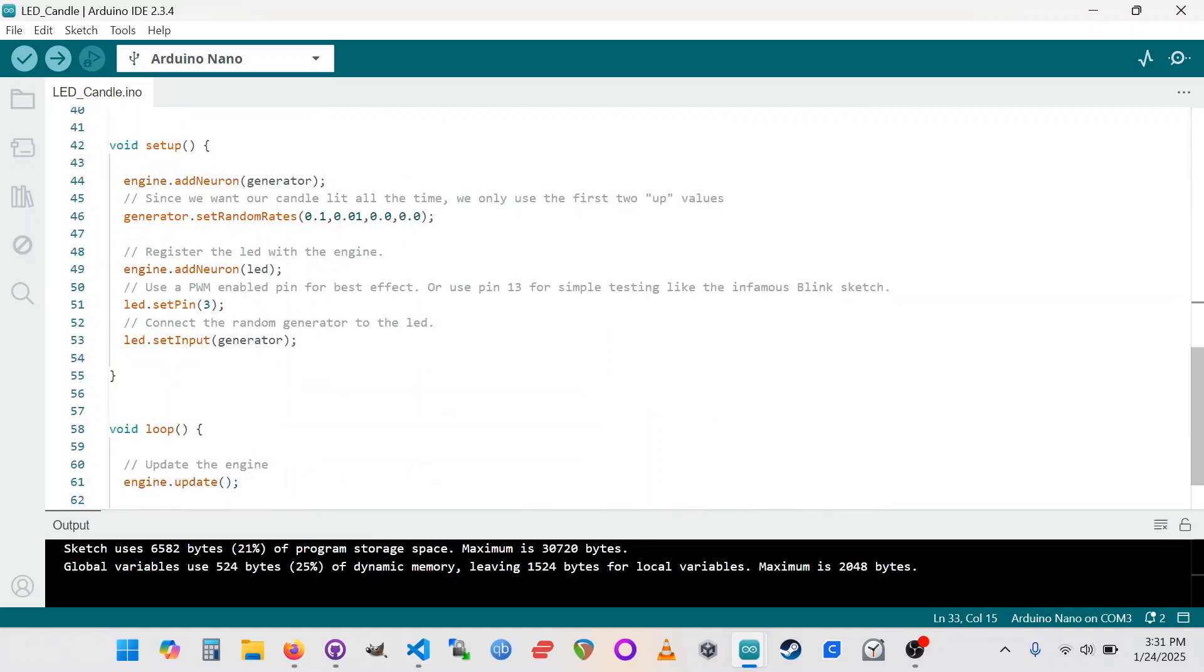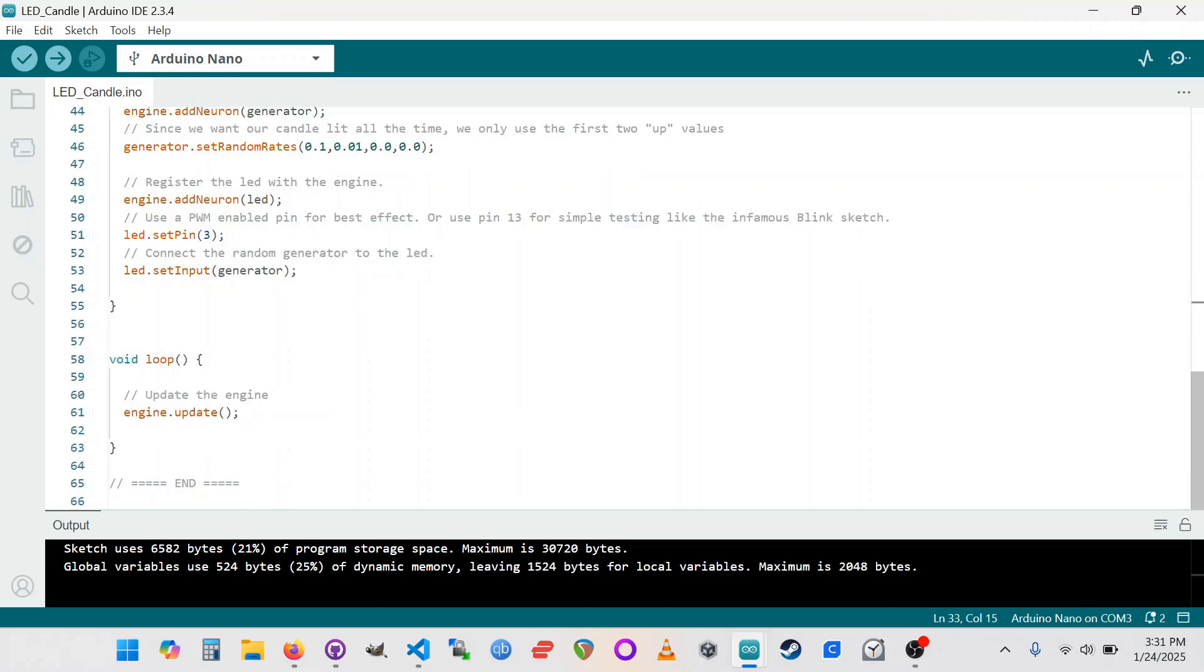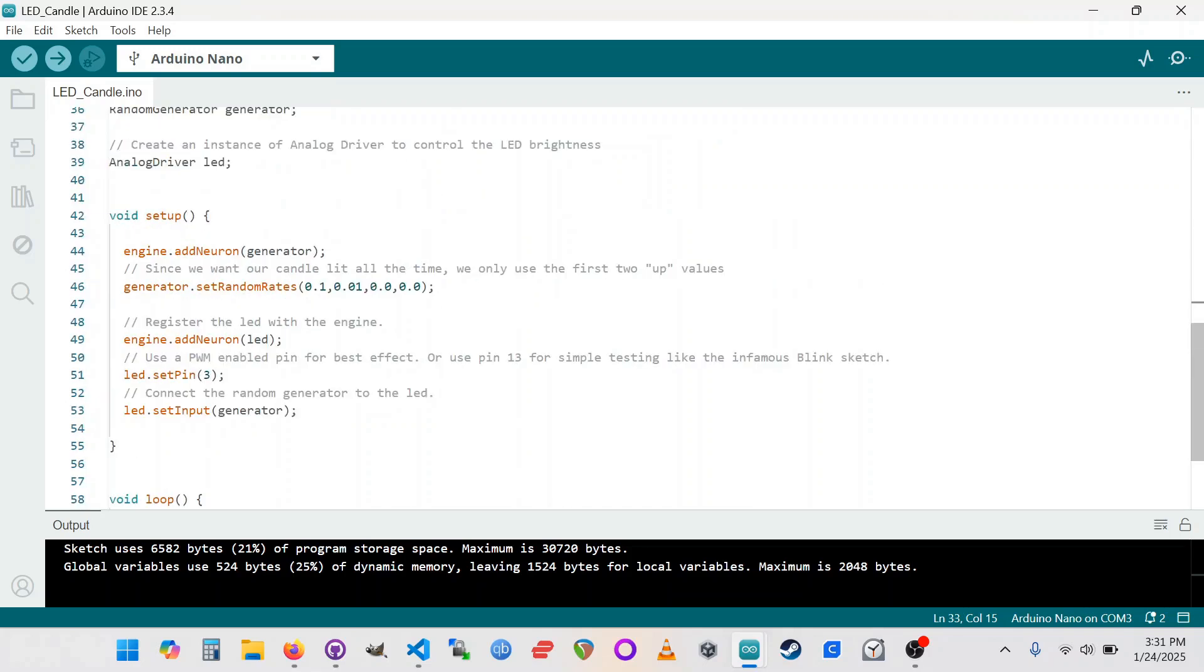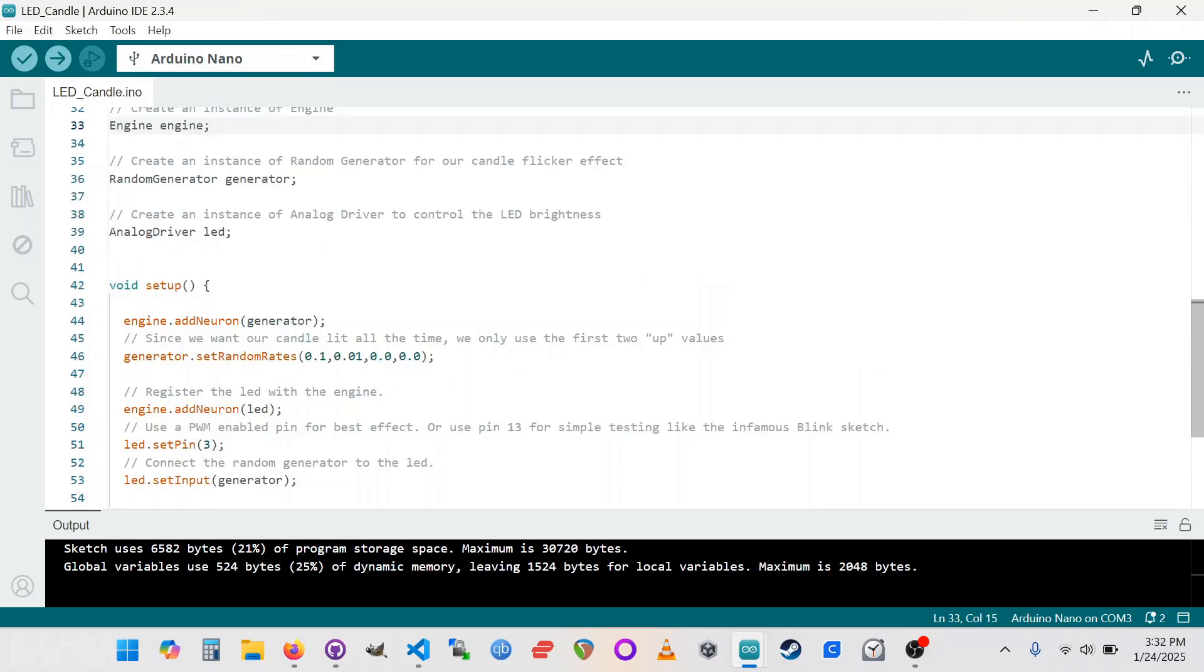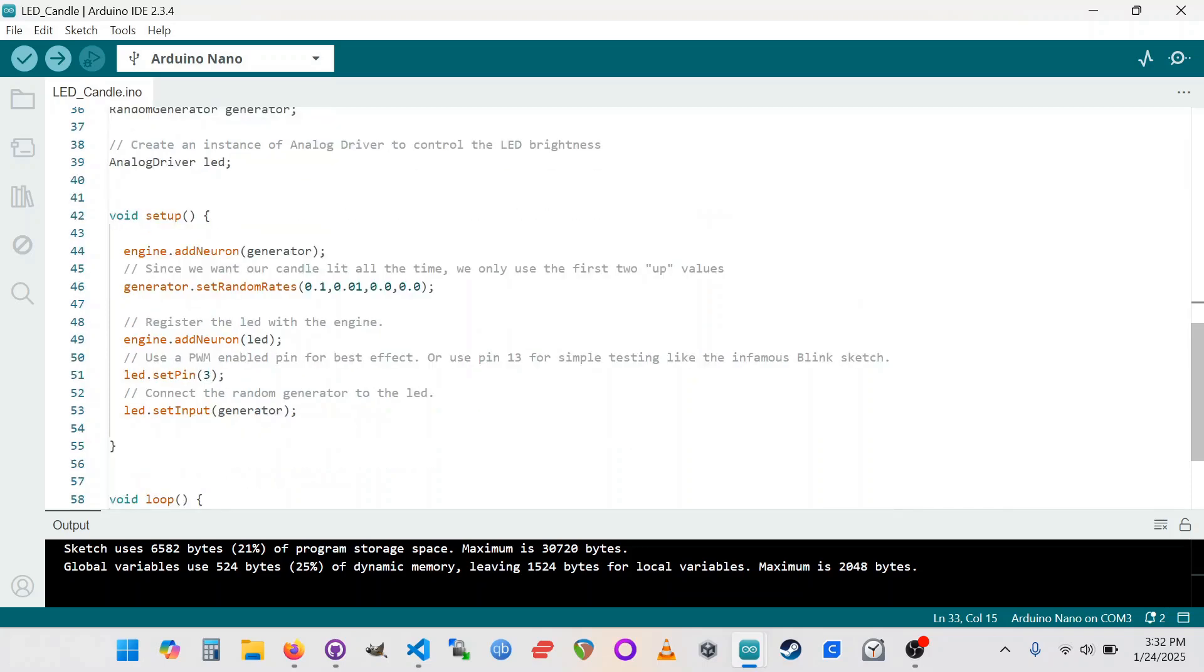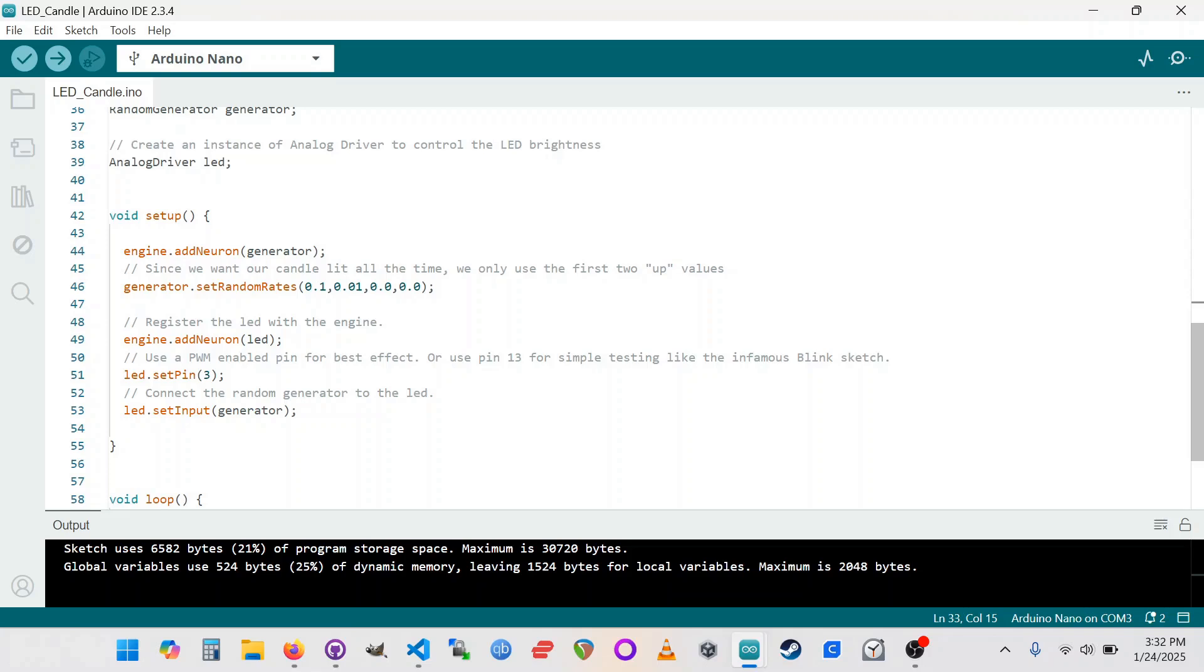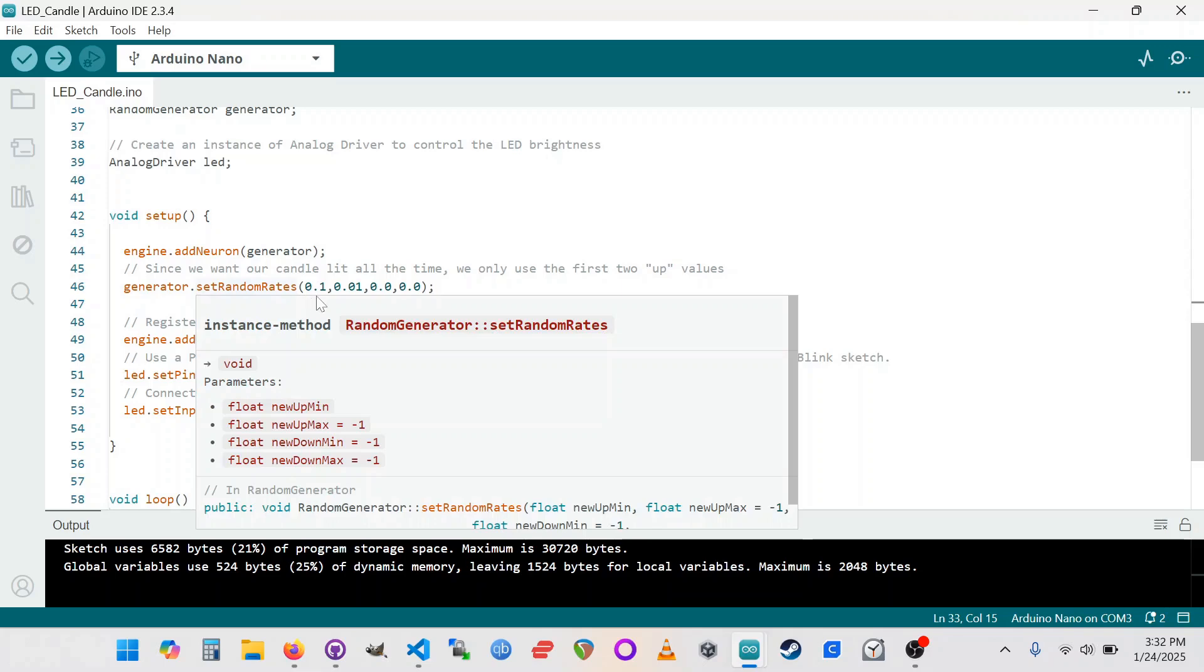In Powder of Life, contrary to a lot of other Arduino sketches, you do very little work here in the loop statement. Really all that happens is that the engine gets updated. Most of the coding that you do or programming you do of Powder of Life takes place in the setup, because you're really just mostly defining the different components and their relationships. So here I've got my random number generator, my random generator here. This is the engine. I'm going to add a neuron onto the engine, sort of registers it with the engine. So I'm registering the generator here. And then that generator, I'm setting the random rates here.